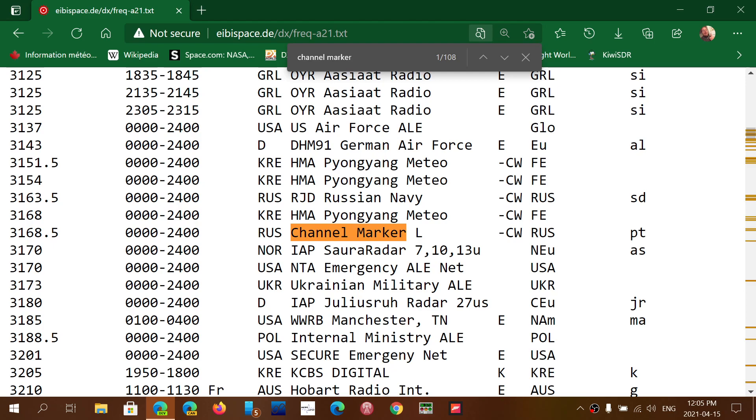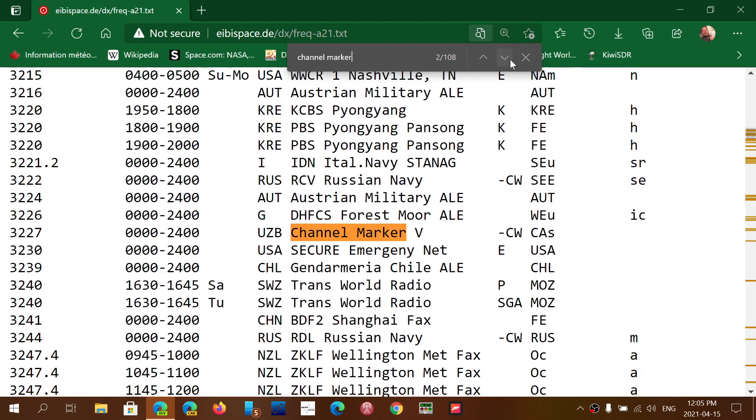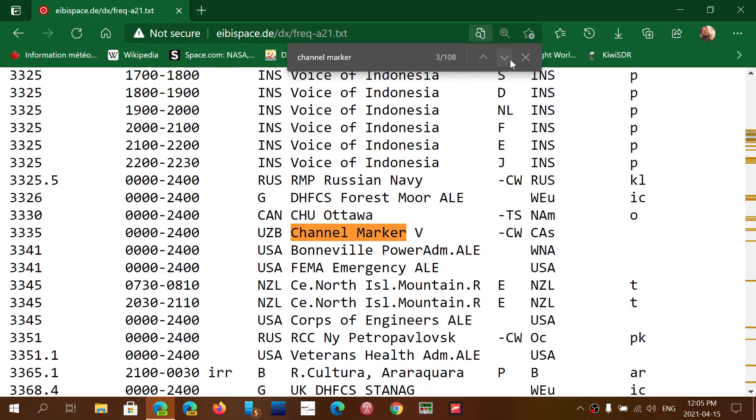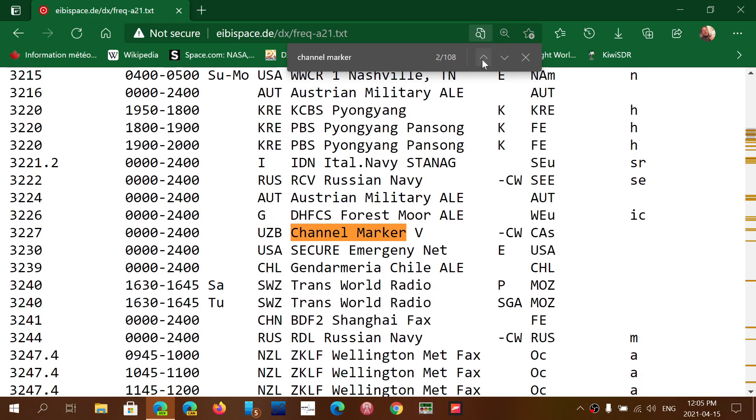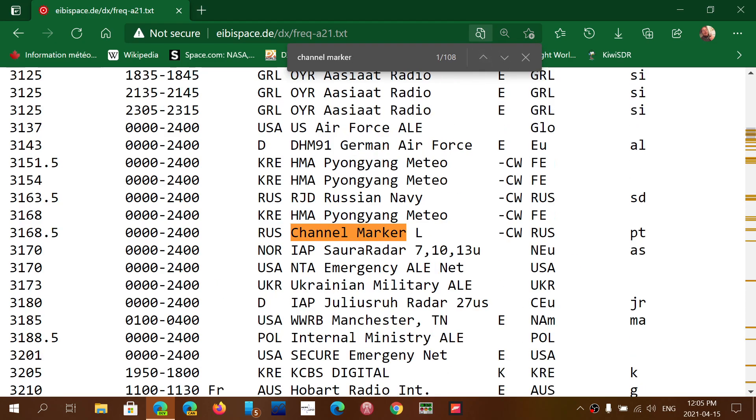Now there might be channel markers from other countries that pop up but you'll see here the channel markers, and of course you see here it says 108 so I can actually go down and you see all the channel markers. One of the things that I look at, because once again these are abbreviations, so this is RUS, it means comes from Russia, channel marker L, that means the letter you'll hear if you hear it is L being sent in Morse code continuously.